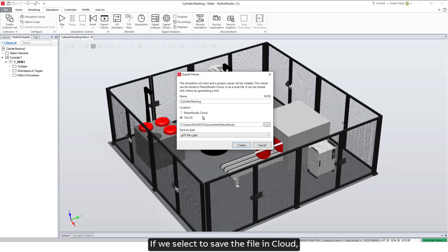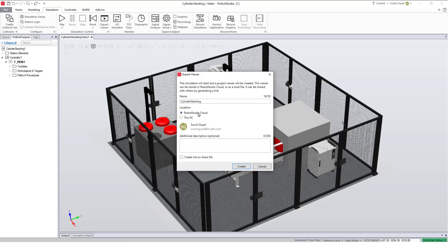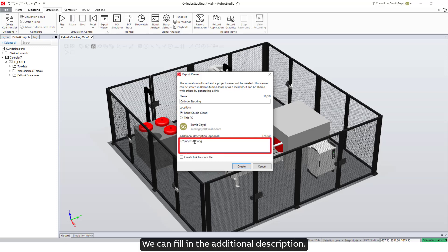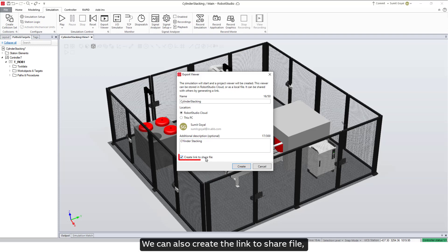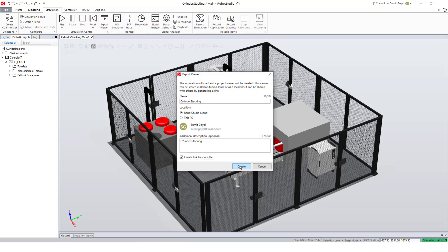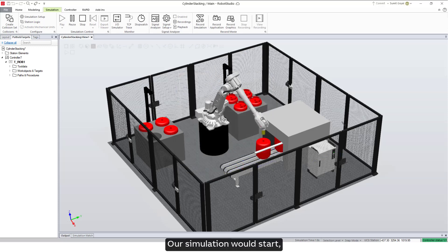If we select to save the file in cloud, we are able to store the file only as .glb — that is GL Transmission Format. We can fill in an additional description. We can also create a link to share the file by checking this box. Click on Create and our simulation will start and get recorded.